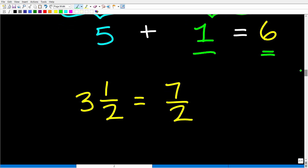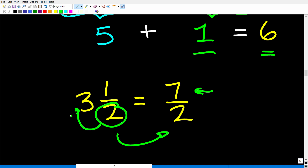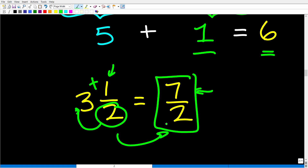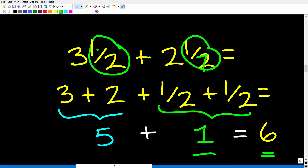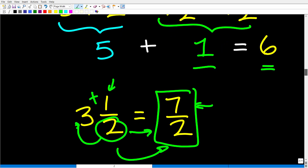Let's talk about how to change a mixed number fraction into an improper fraction — a fraction where the numerator is bigger than the denominator. If I have 3 and 1/2 and want to write it as an improper fraction, I take the denominator 2, multiply it by the whole number 3: 2 times 3 is 6. Then I add the numerator 1: 6 plus 1 is 7. So this becomes 7/2. You want to convert mixed number fractions to improper fractions, especially when you have different denominators.